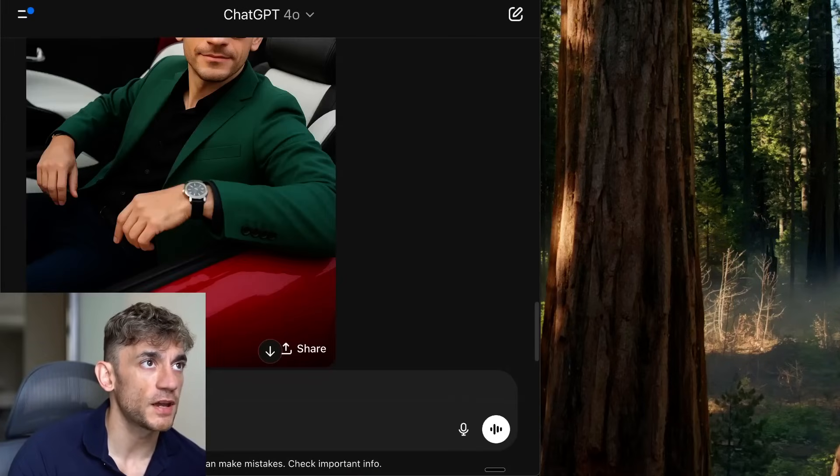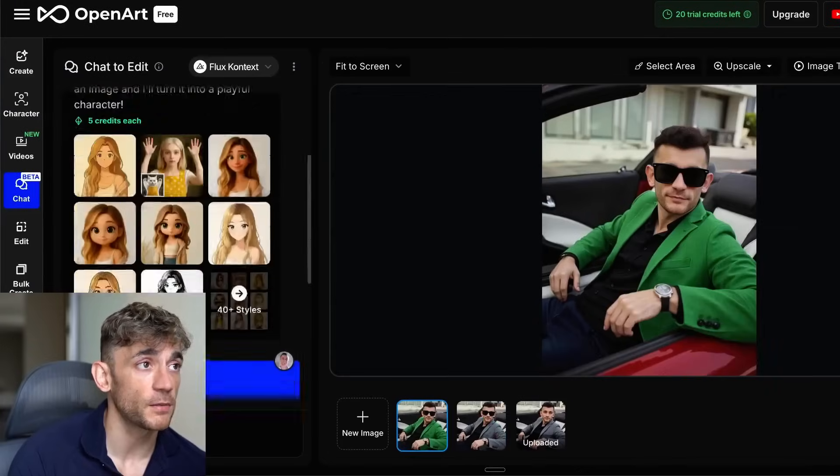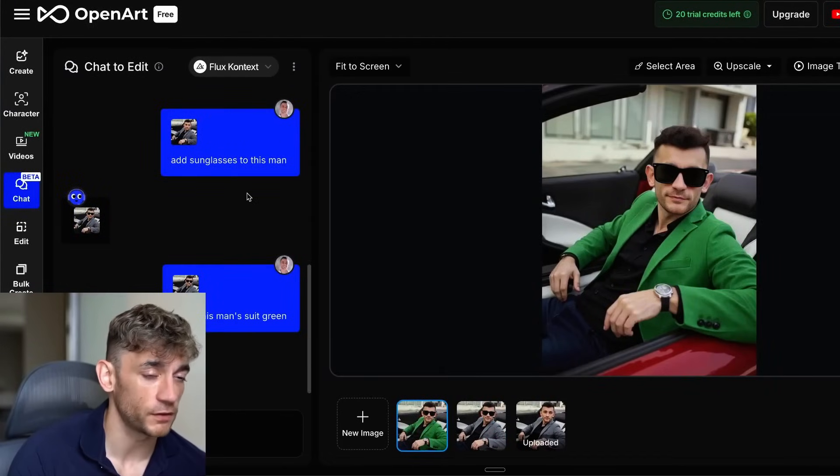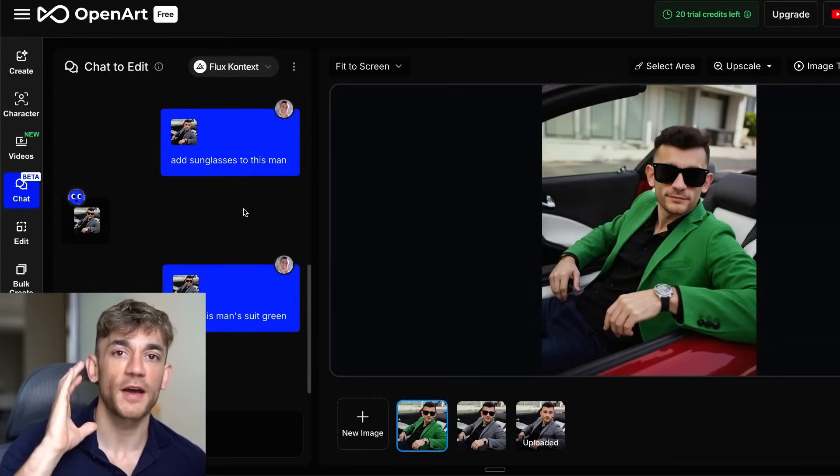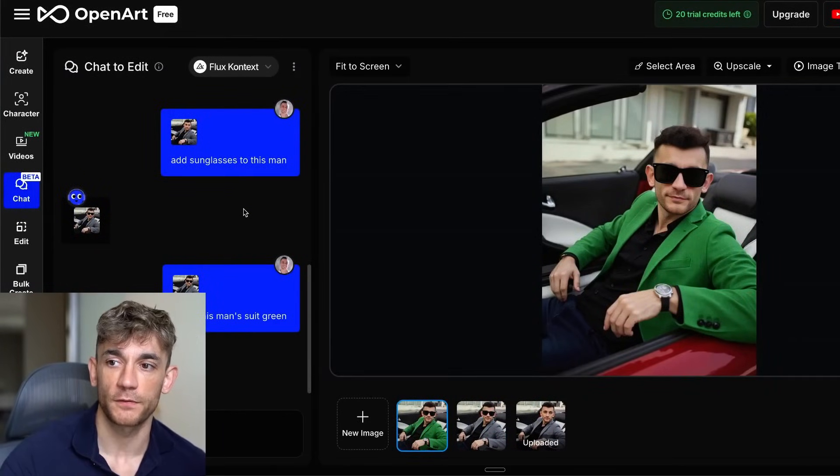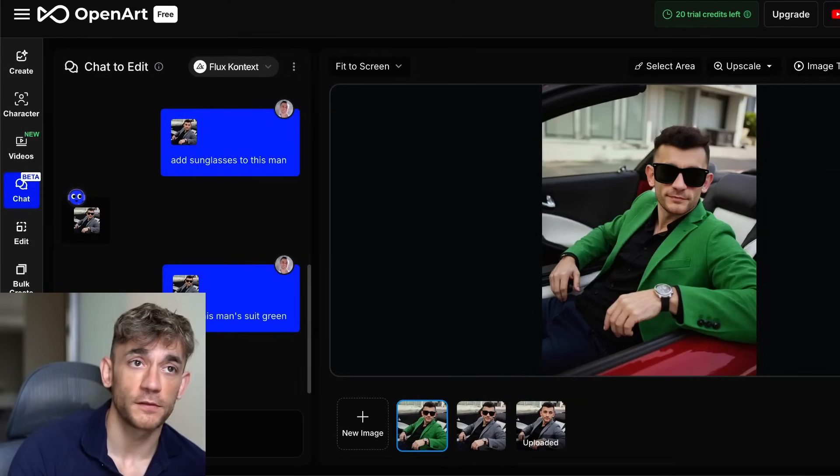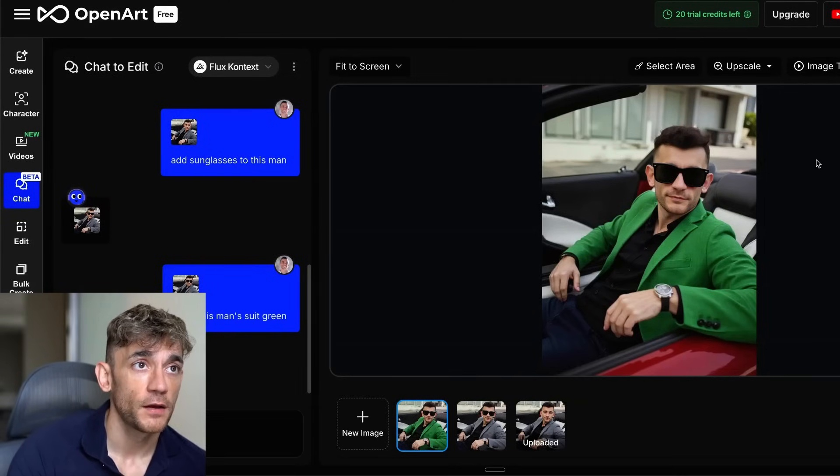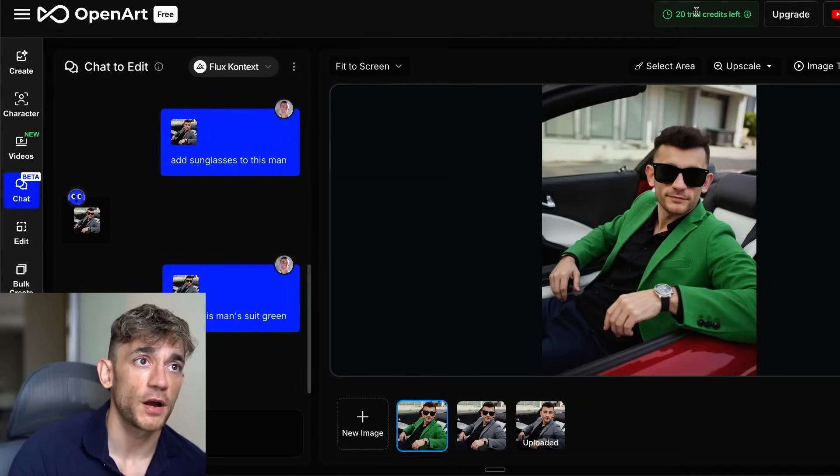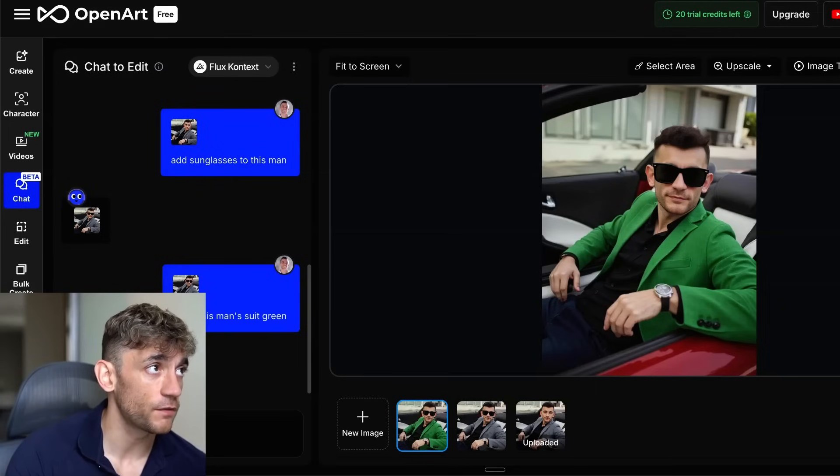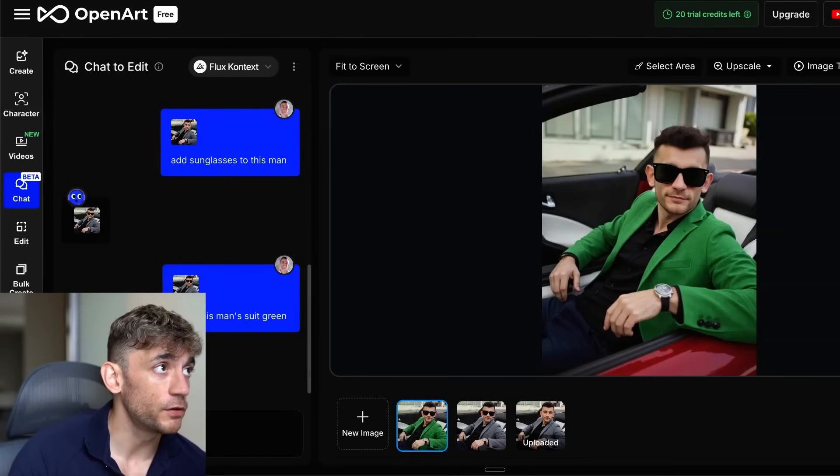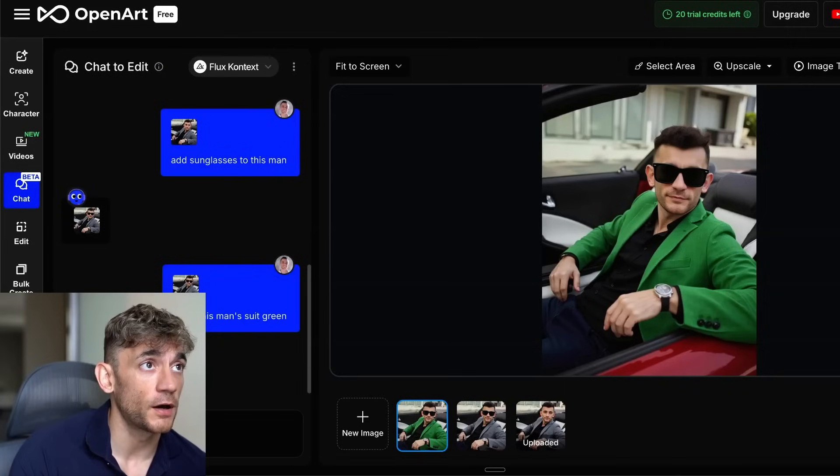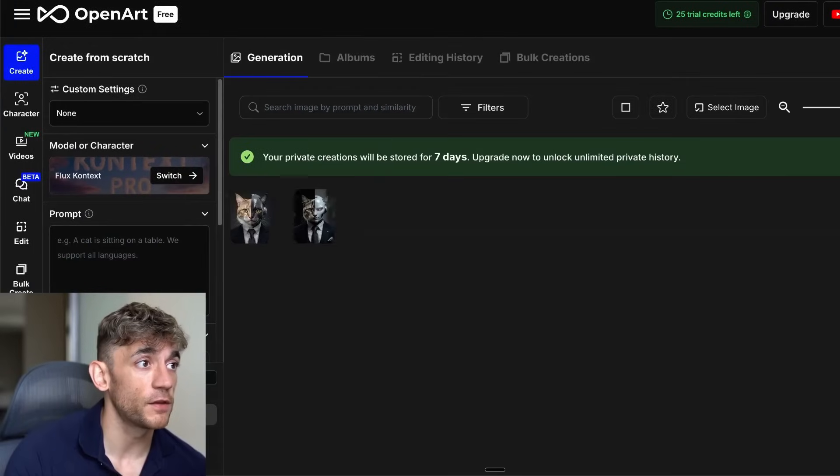If you're generating images now, I would genuinely recommend using something like Flux Context, especially if you're editing images with AI. It seems to be way faster. And again, I'm using this for free on the trial credits, so you can actually get free access to Flux as well if you're using OpenArt AI. There are a few other options as well for generating outputs with this.